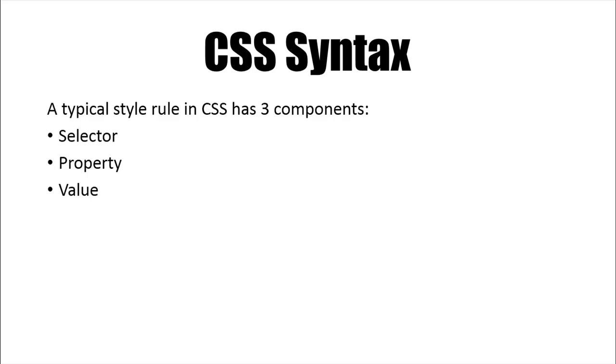So a typical style rule in CSS has three components: a selector, a property, and a value. The selector is the HTML element on which you want the style rule to be applied. The property is a valid property that the element can have, and a value is a valid value for the property.